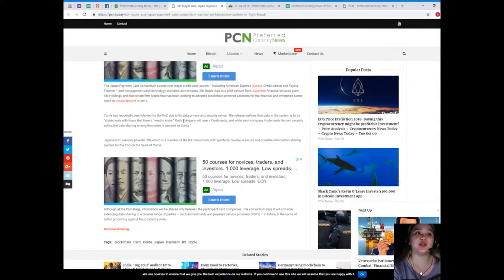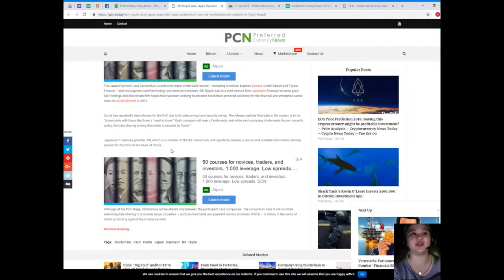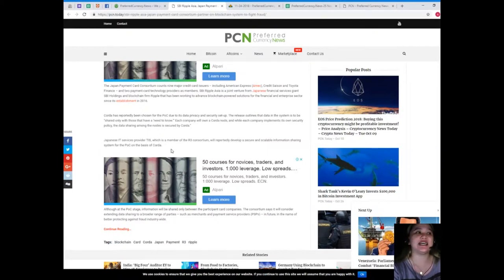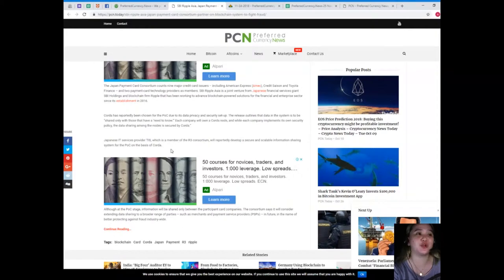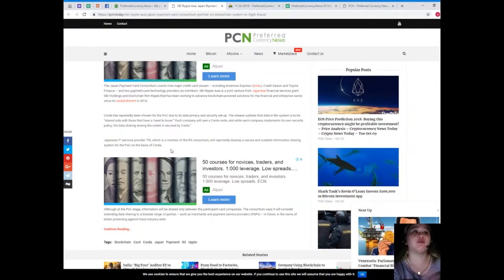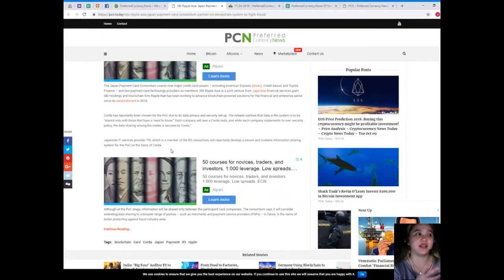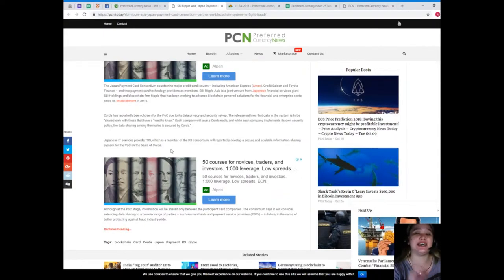Two payment card technology providers as members. SBI Ripple Asia is a joint venture from Japanese Financial Services giant SBI Holdings and blockchain firm Ripple, that has been working to advance blockchain power solutions for the financial enterprise sector since its establishment in 2016.